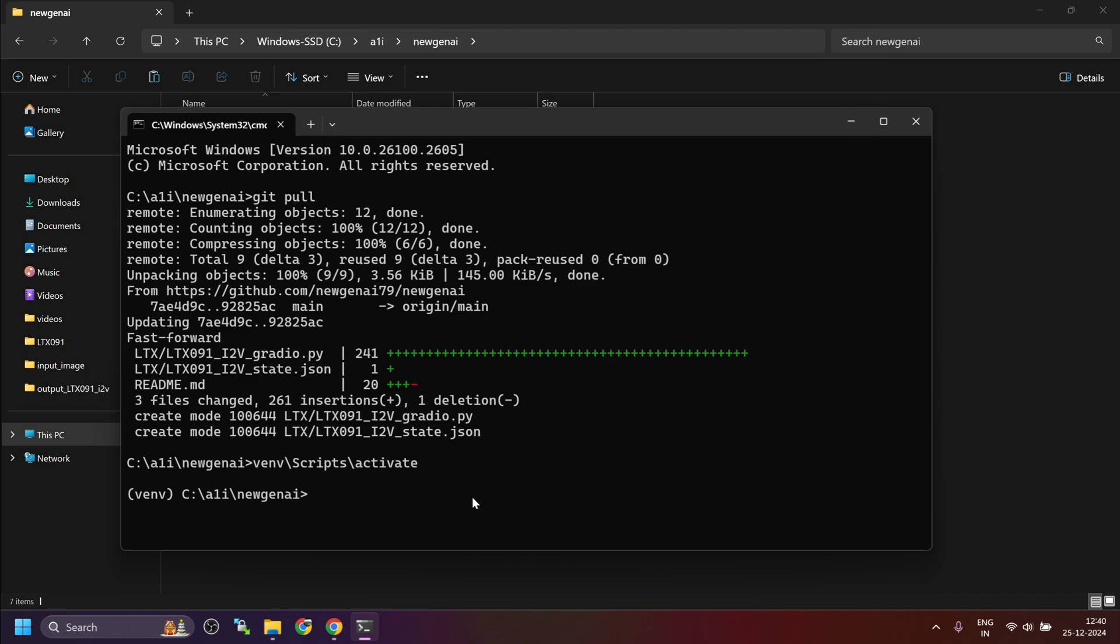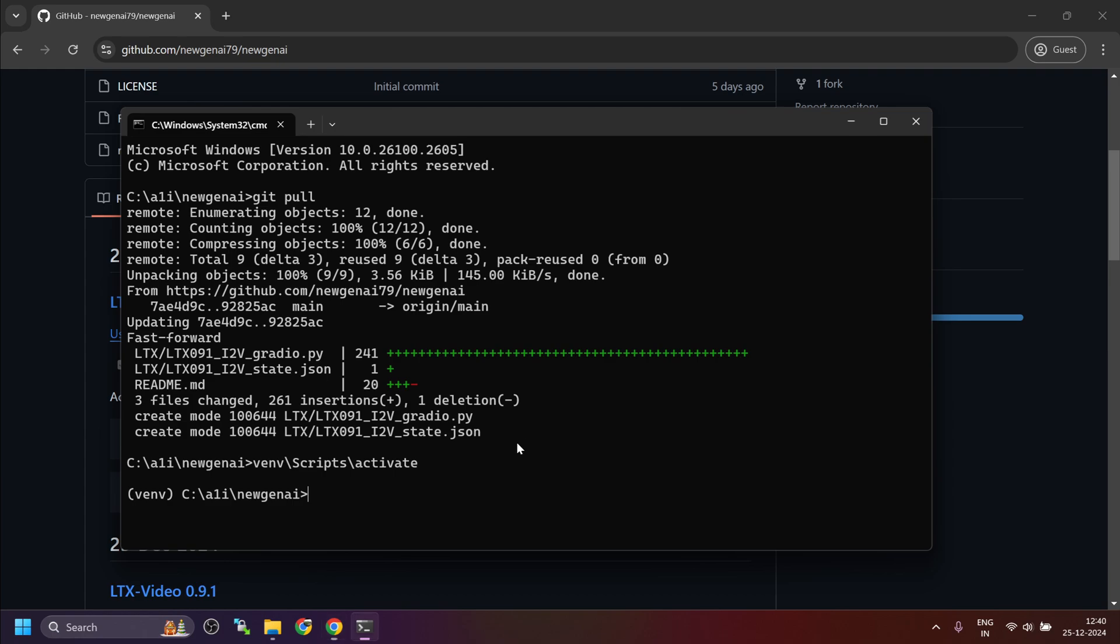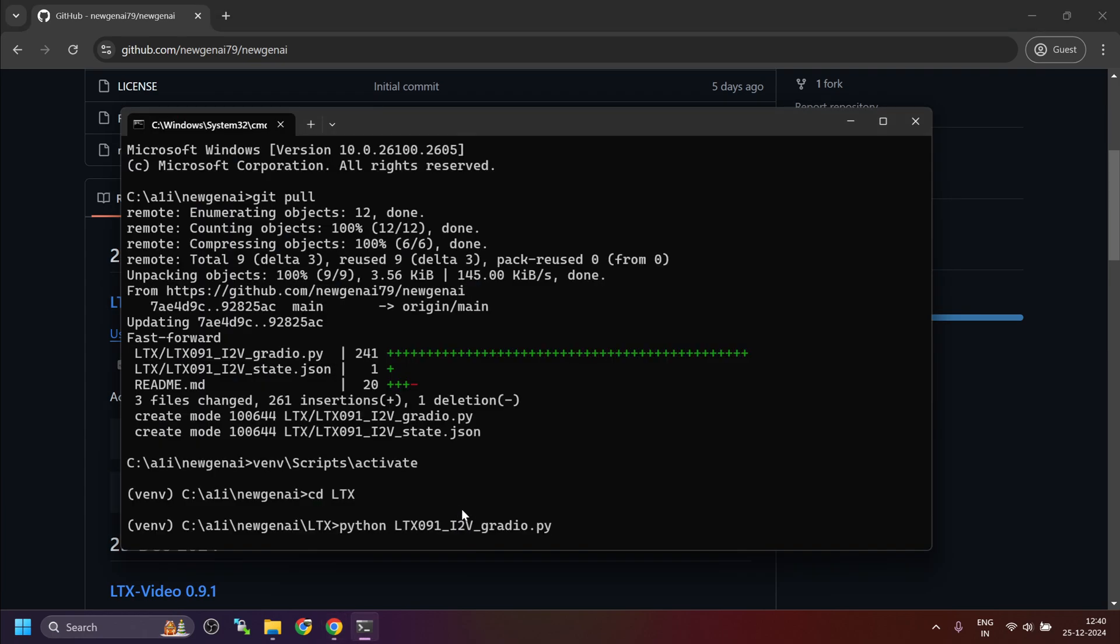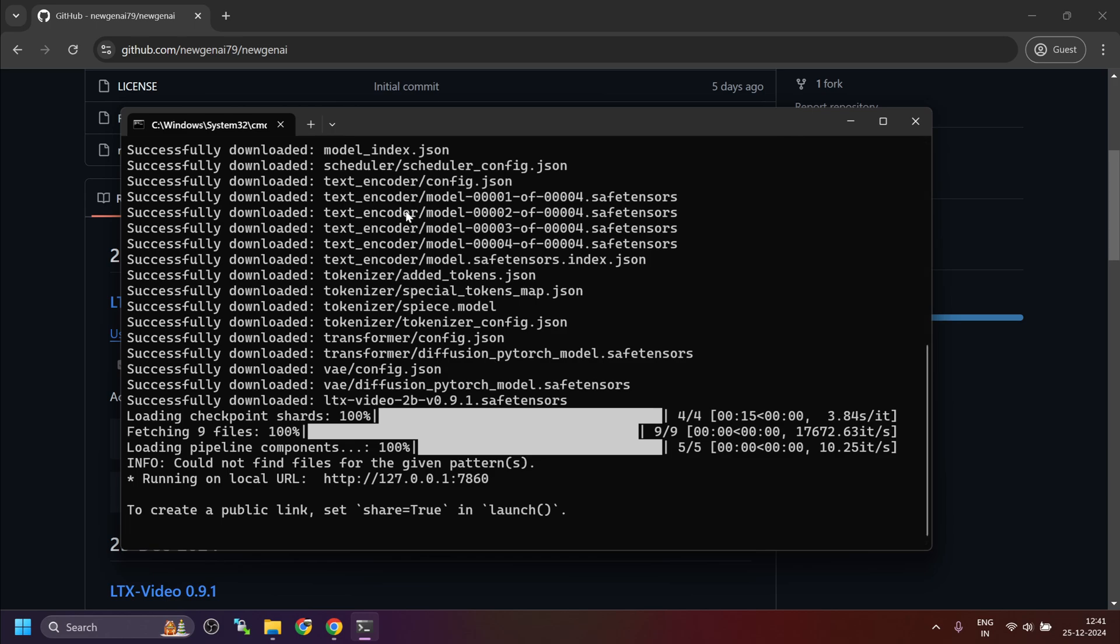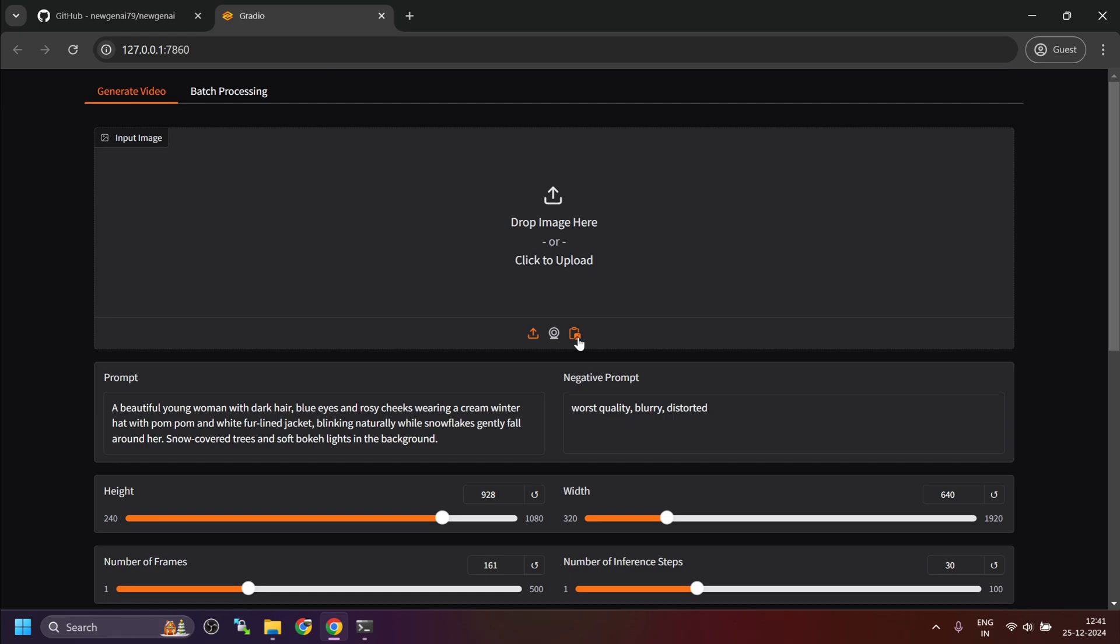Once the virtual environment is activated, navigate inside the LTX folder and use this command to launch the Gradio-based web UI. Once all the models are downloaded and the Gradio server is started, control-click on this link to launch the web UI. In this interface, the only new addition is the input image.